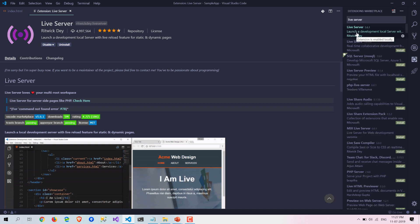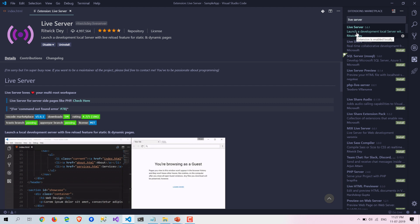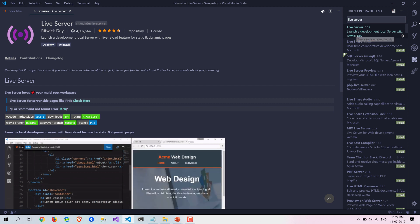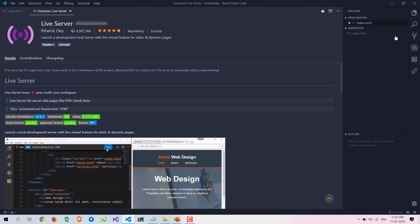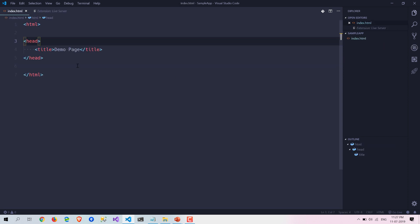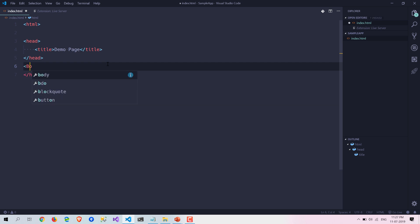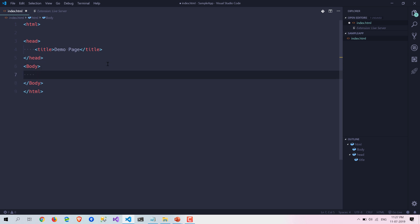I already installed that extension to save time and I have also created a simple page. This is our sample app and this is the page. Let's write some body for this HTML page.